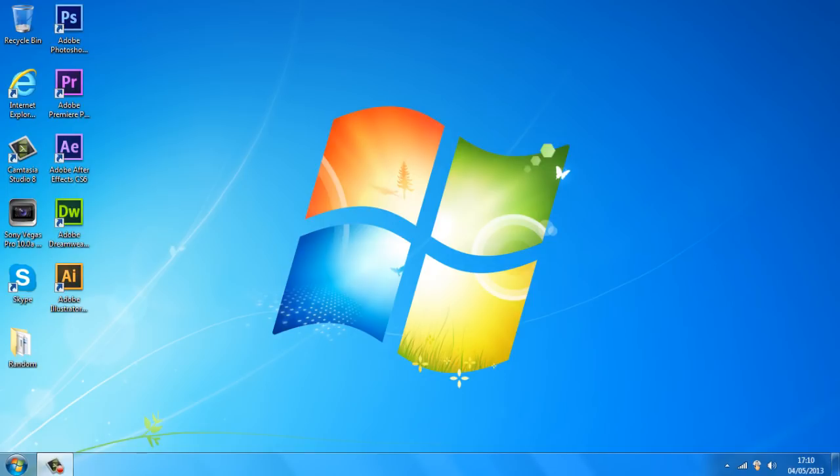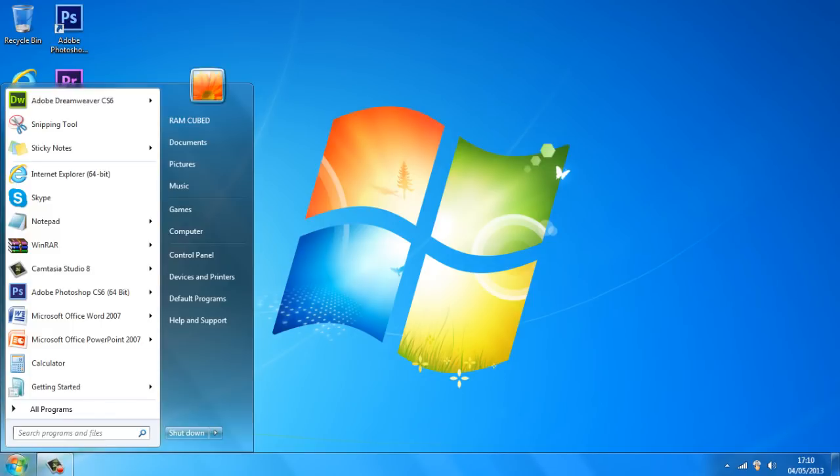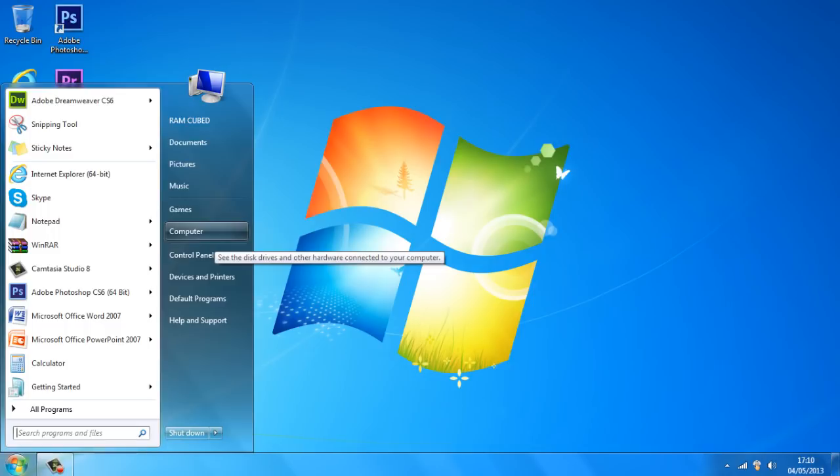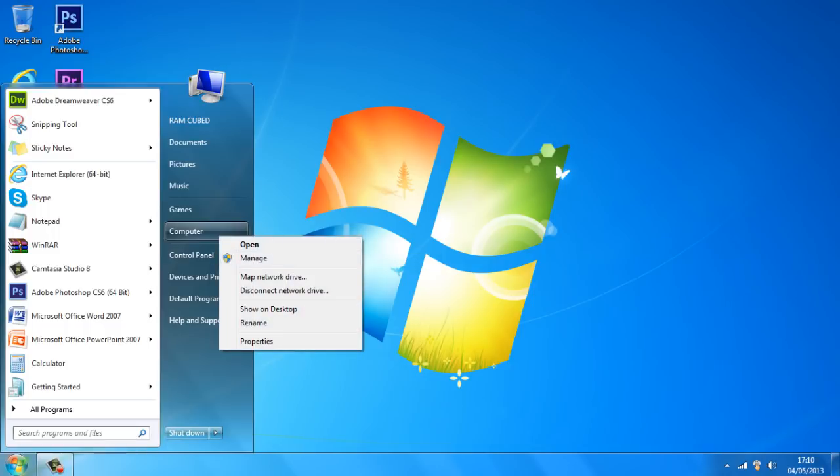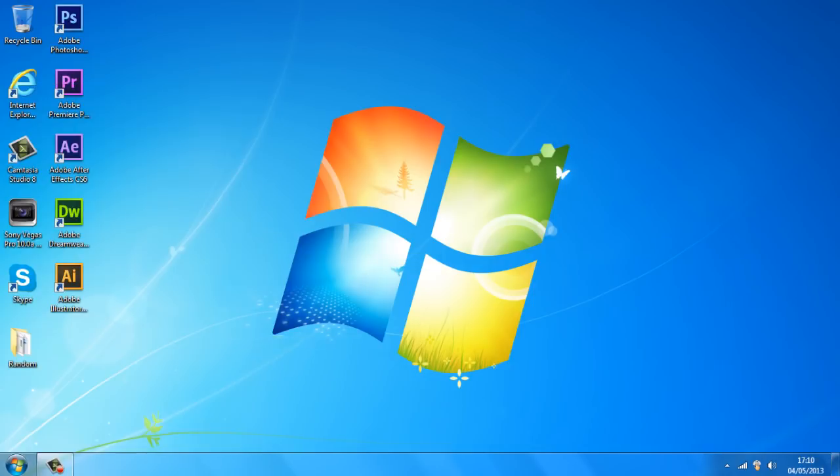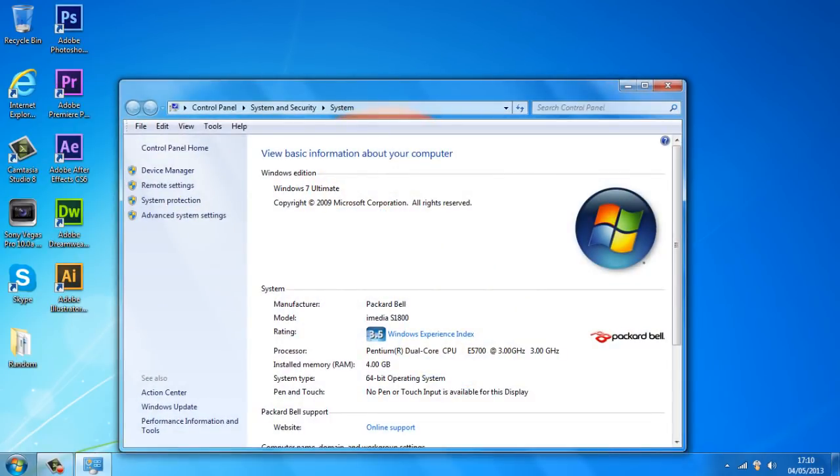So what you want to do is head over to the start button, go up to computer and right click, go down to properties, click on that. And once you've clicked on that you're going to get some information about your computer.